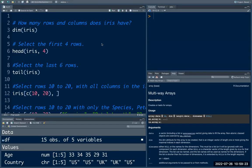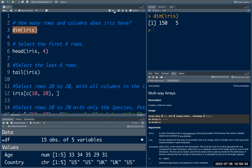Now, let's see the answers. The first one is: how many rows and columns does iris have? You can type dim(iris) to see the number of columns and number of rows. In this dataset, we have 150 rows and five columns.